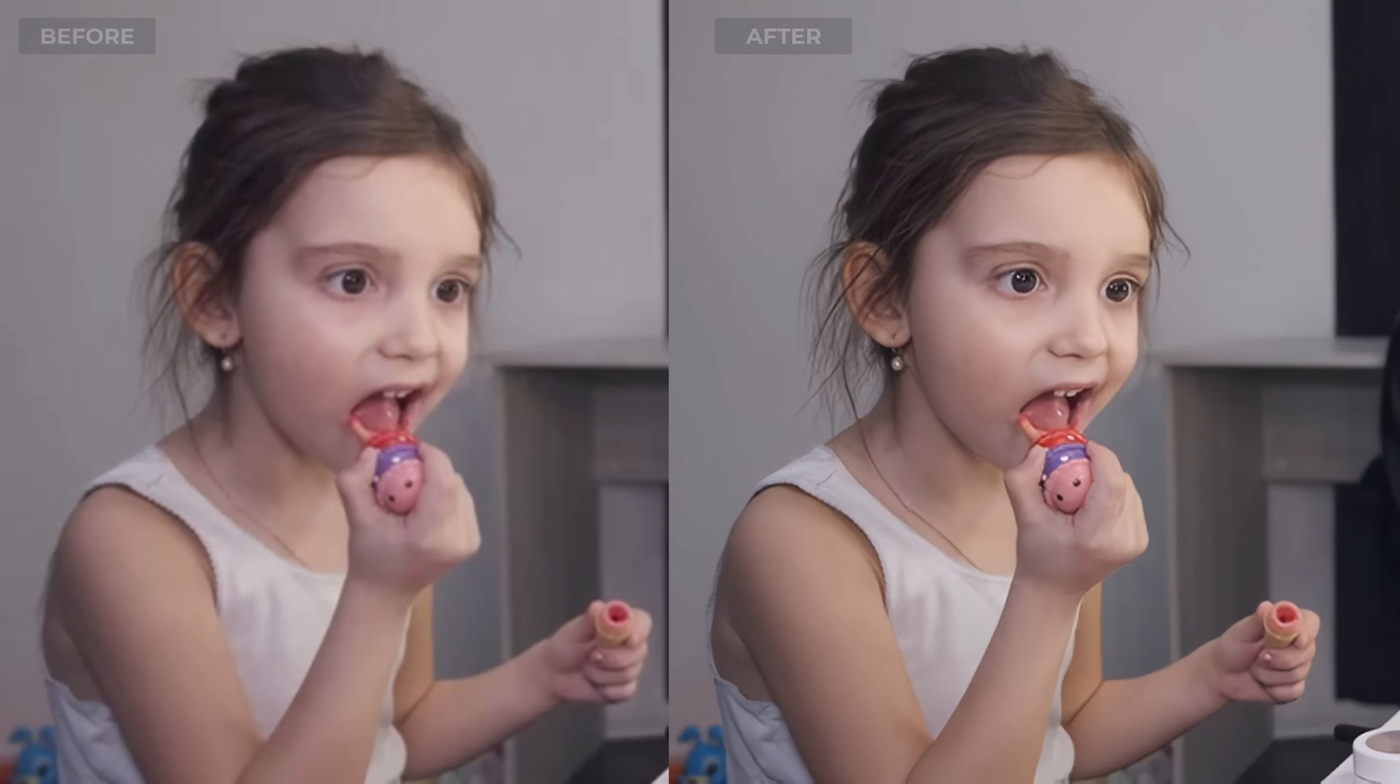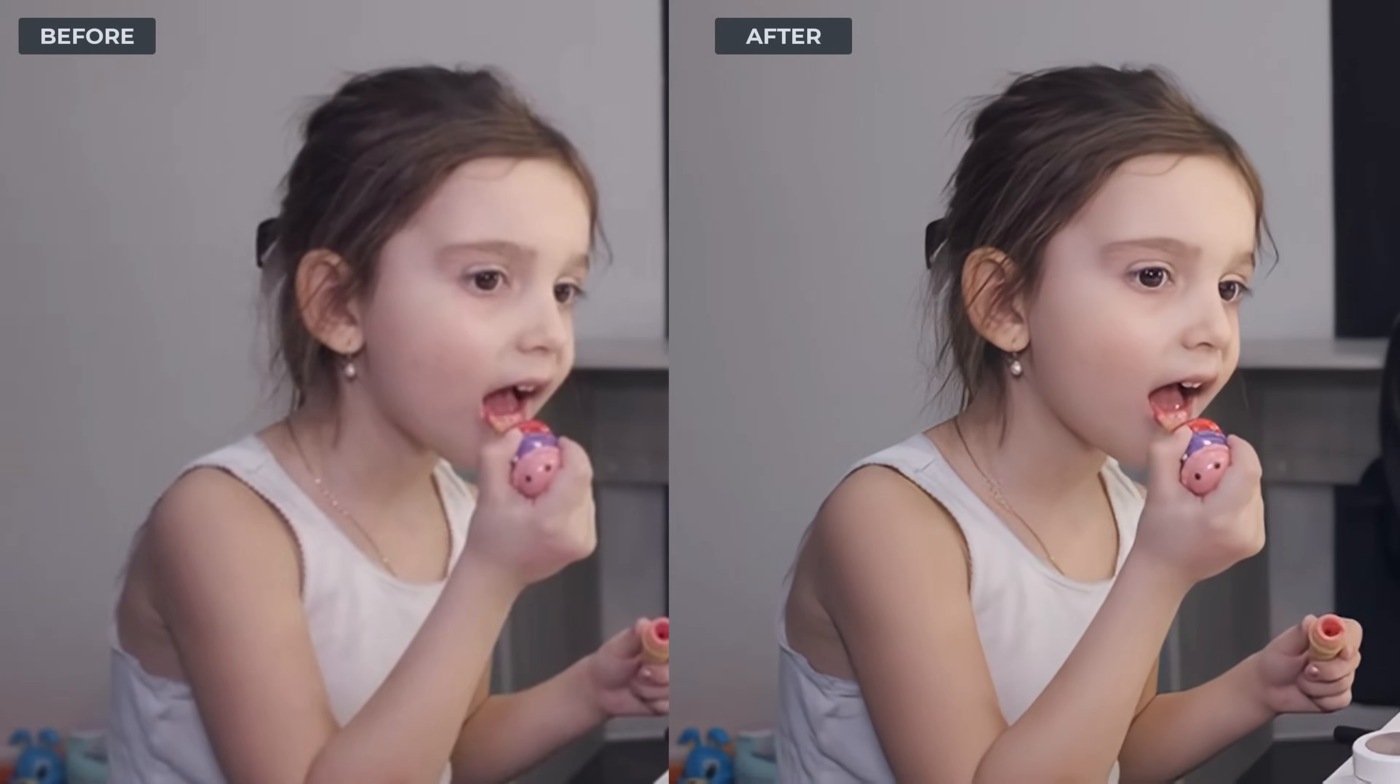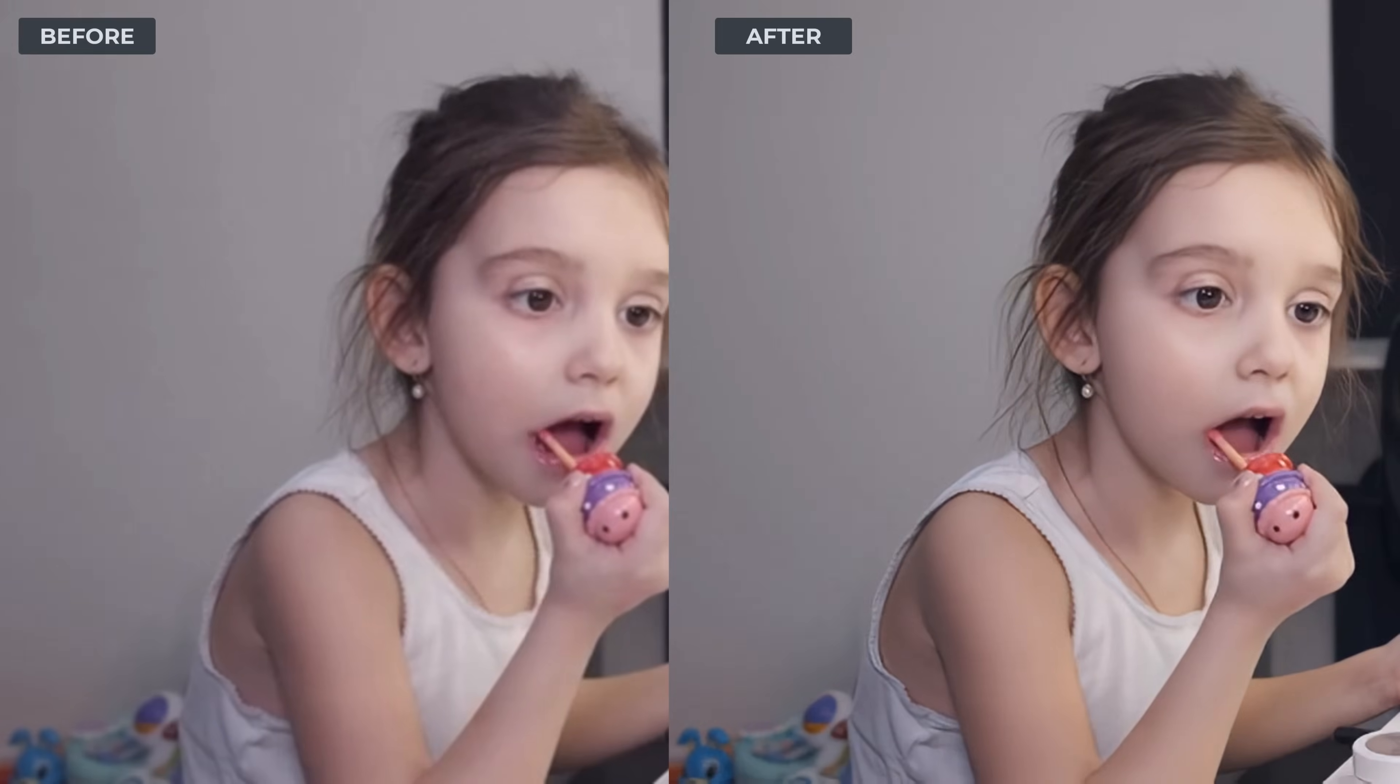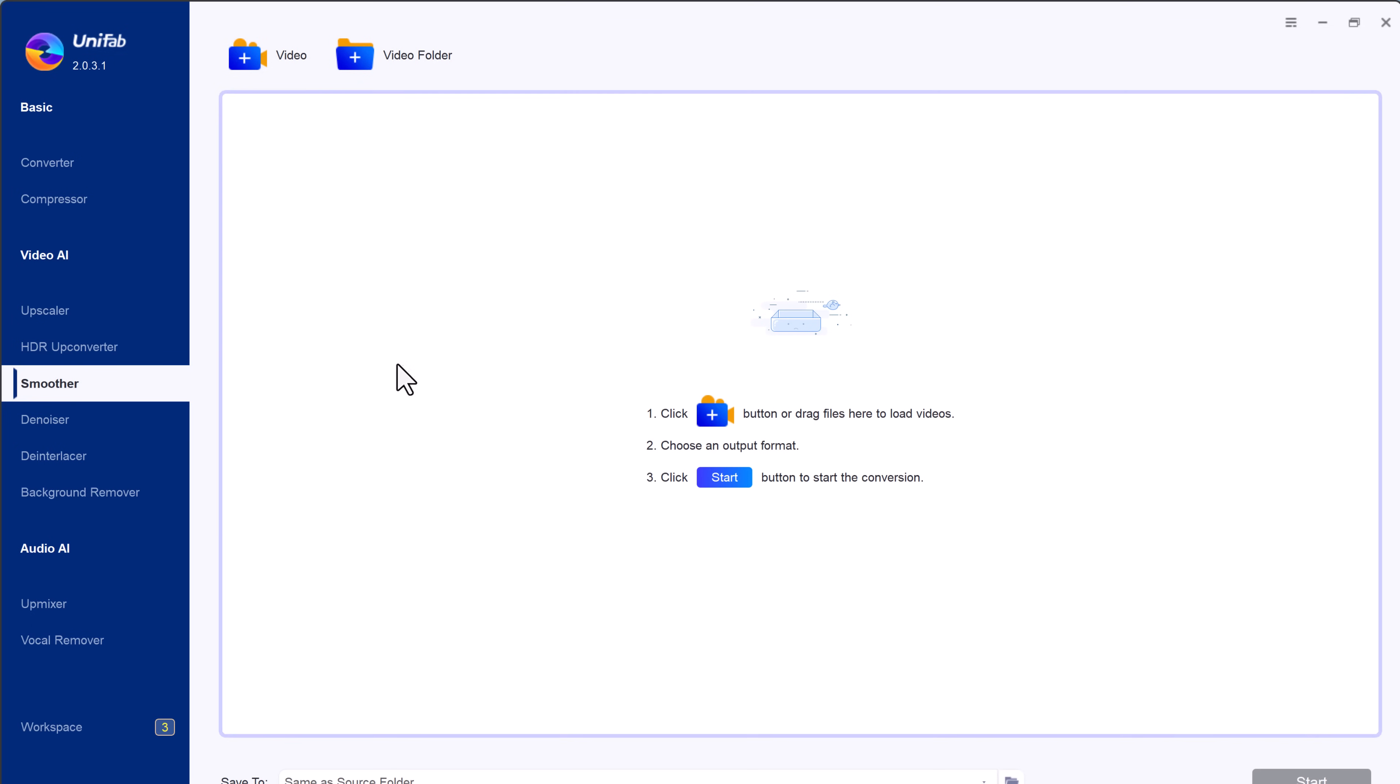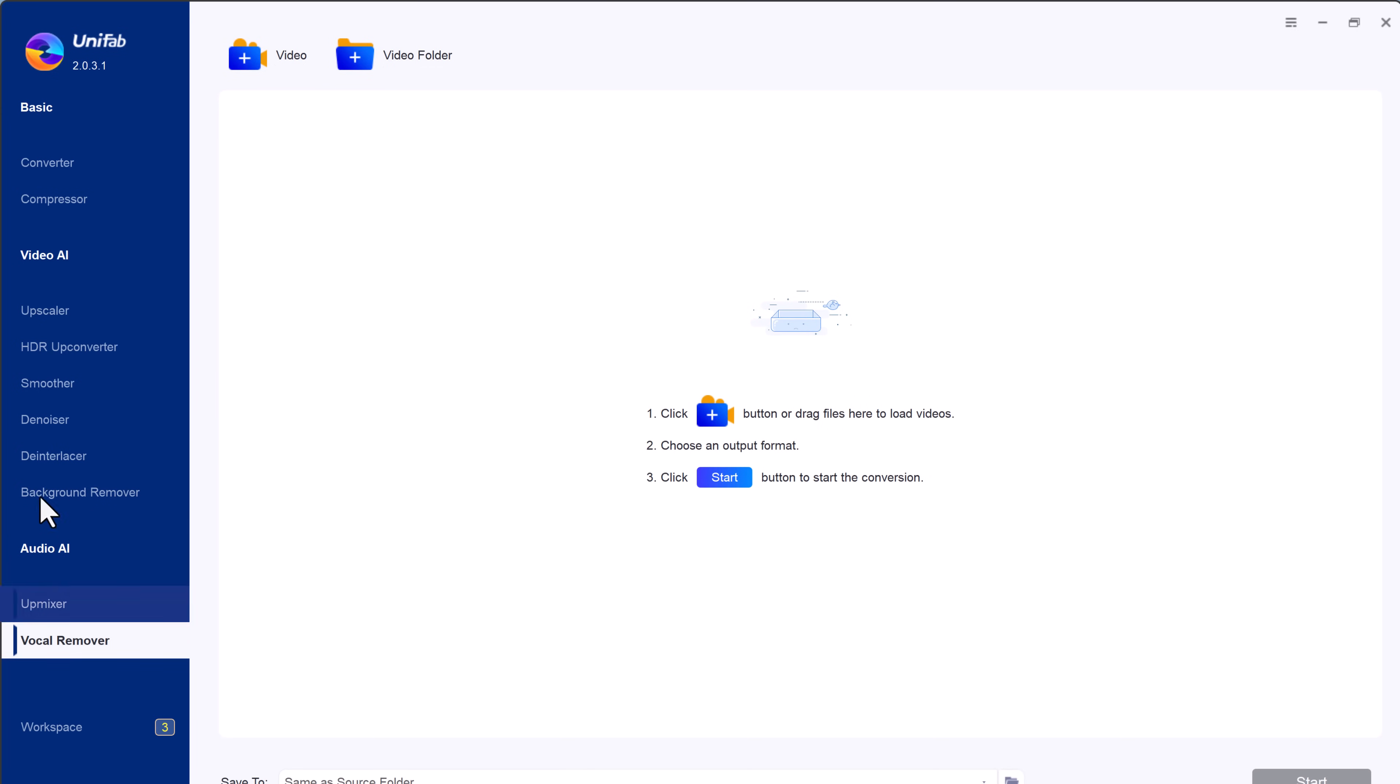This tool is perfect for anyone looking to improve their video content, whether it's for YouTube, social media, or personal use. You can also try HDR Upconverter for enhanced color depth, Smoother for reducing motion blur, Denoiser to clear noise, Deinterlace for improved video quality, and Background remover to isolate subjects.